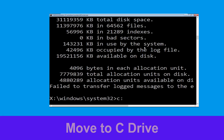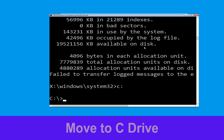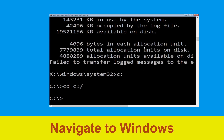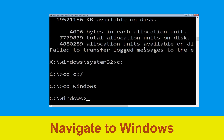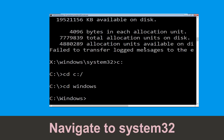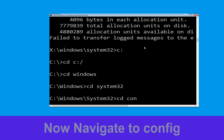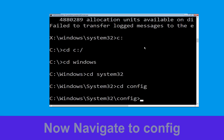Now type c: and press Enter. Then type cd c:\ and hit Enter. Type cd windows and press Enter. Now type cd system32 and hit Enter. Type cd config and hit Enter to execute the command.